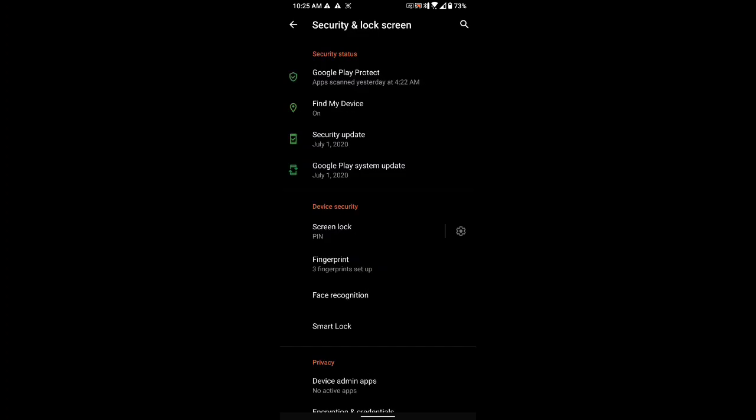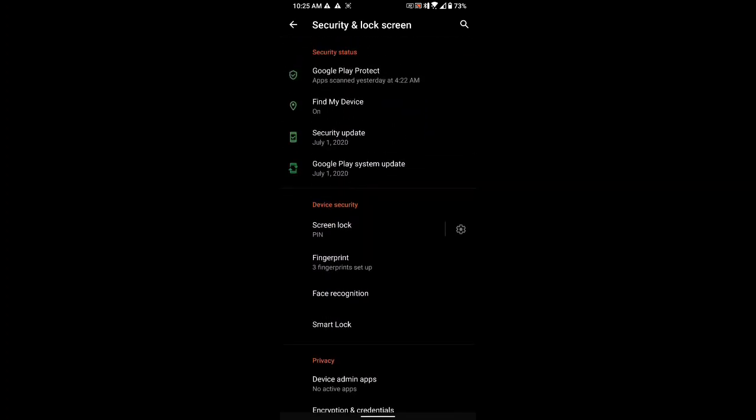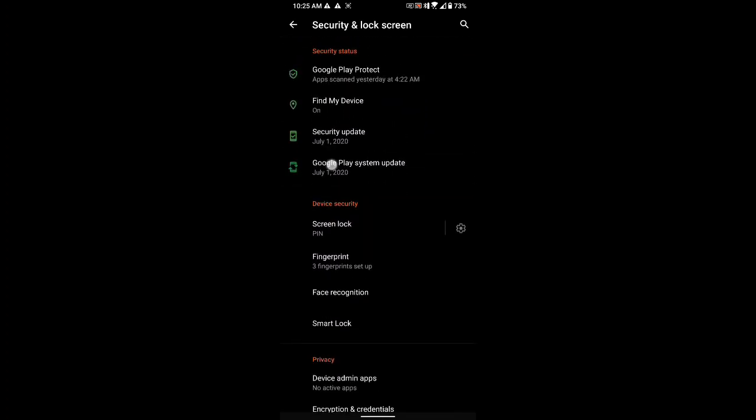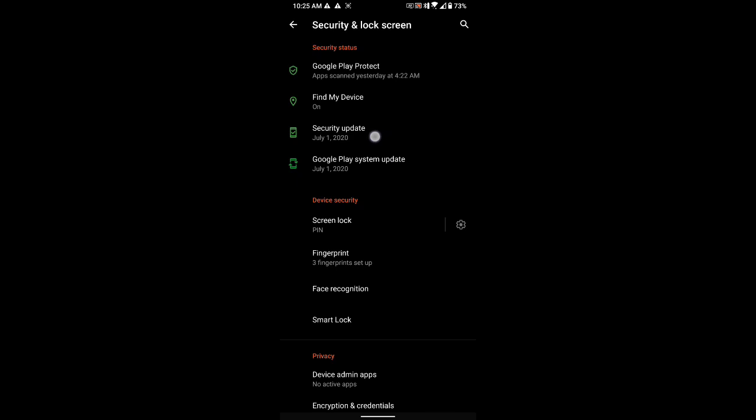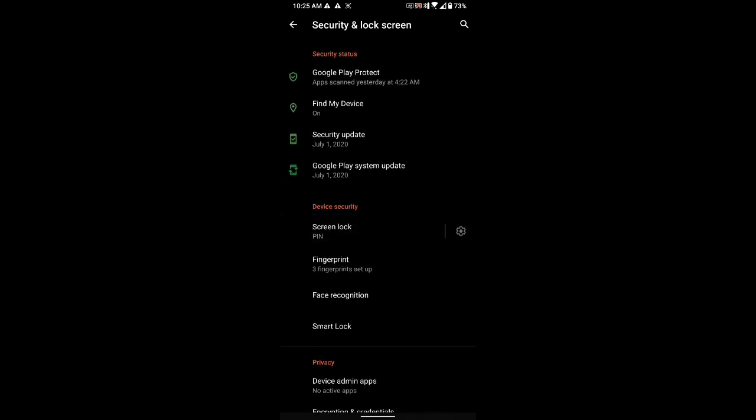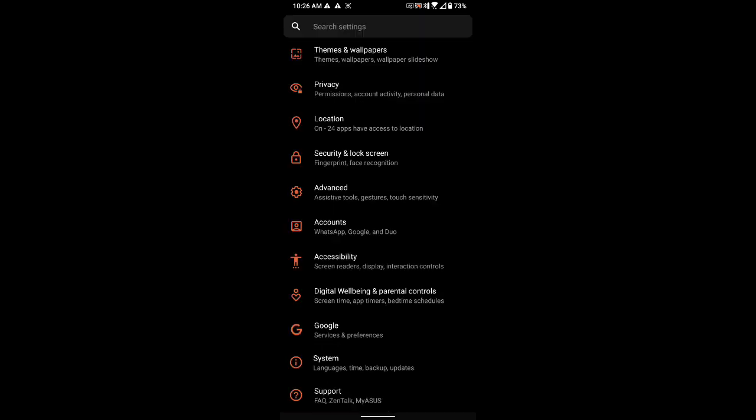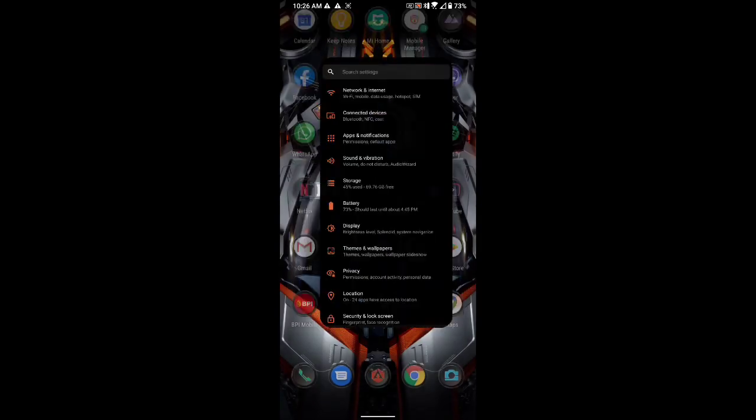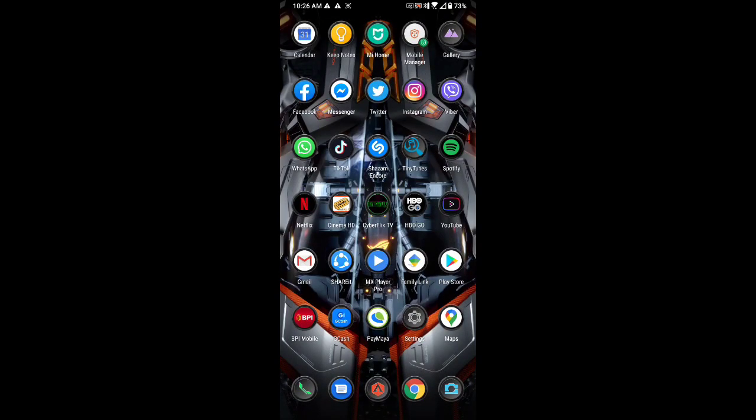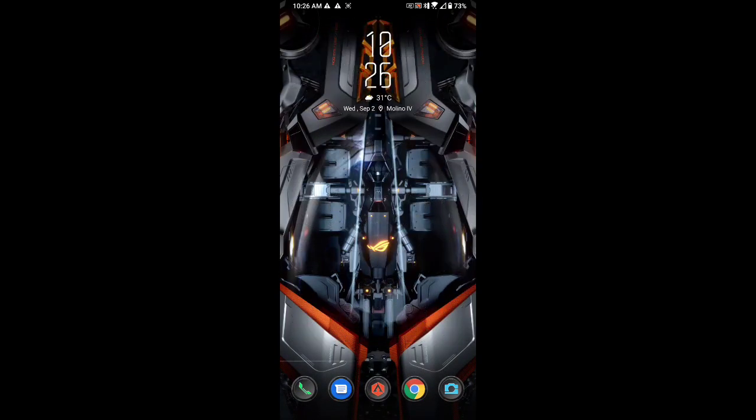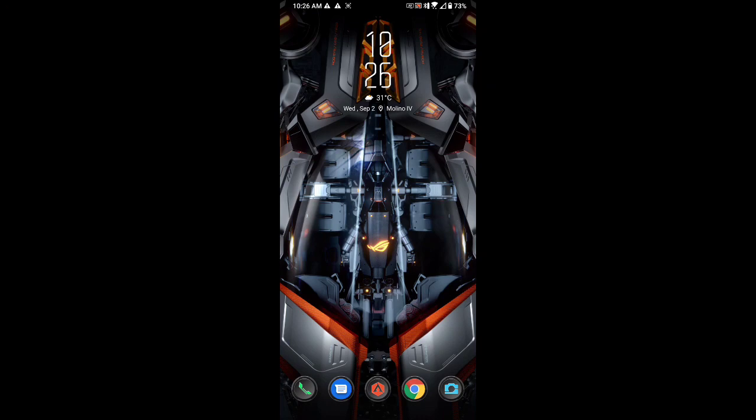As you can see right now, my security update is on July 1. Hopefully after the update, this would push my security patch to a later version. I always keep my phone updated because I use a lot of banking apps, and I always want my security patches to be up to date to avoid issues like hacking or something.